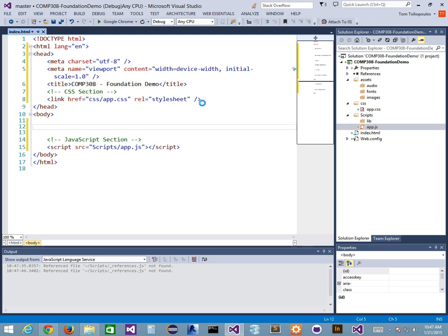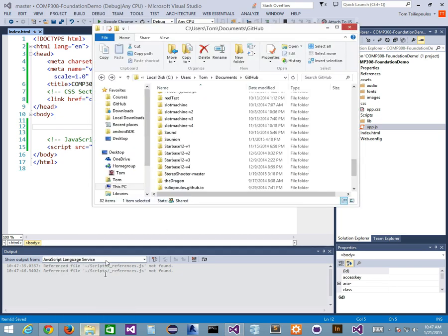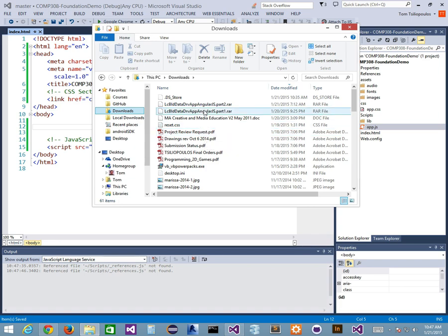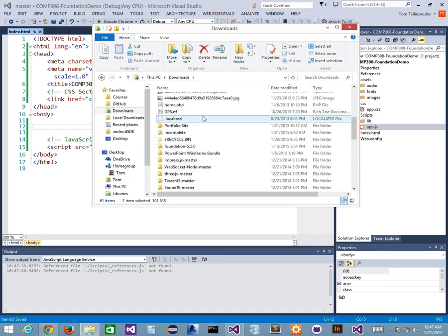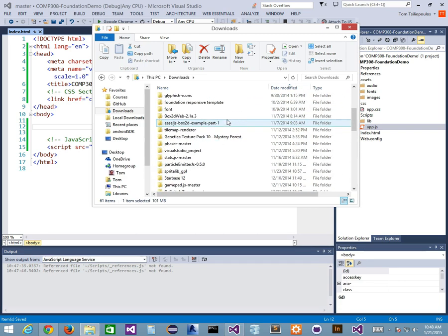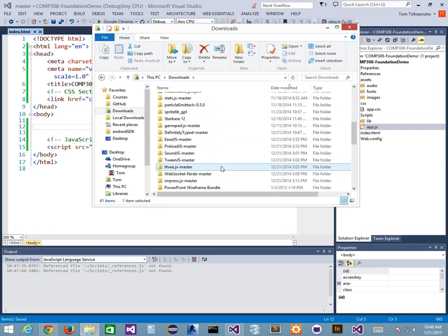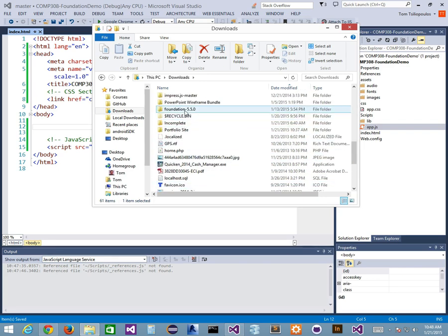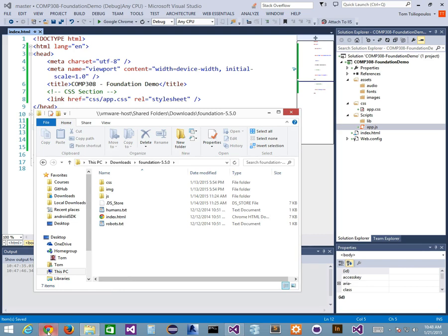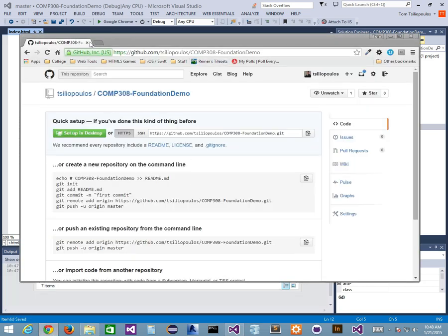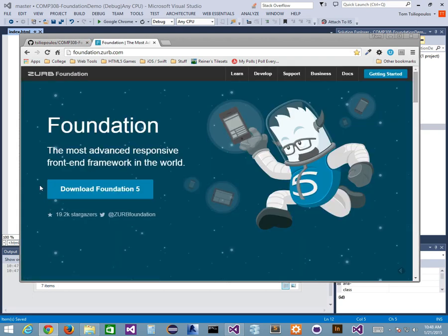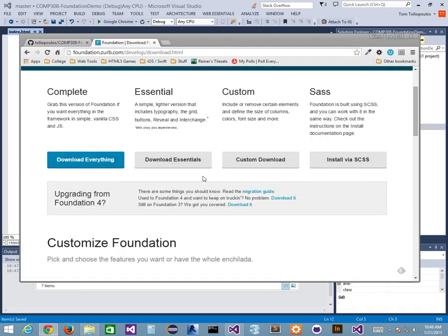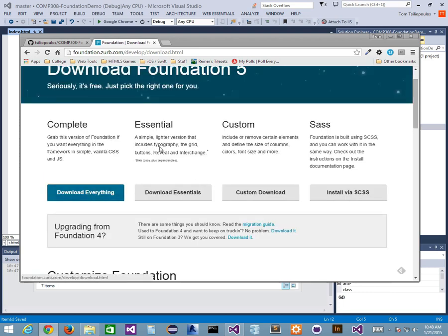I'm going to attach these files into my CSS section and my JavaScript section. Now I want to attach in my Foundation 5 framework — I already have it downloaded. If you haven't downloaded it, you can go to foundation.zerb.com and click on Download Foundation 5. There are different ways to do it: you can download the complete amount, the essentials, custom, or SaaS.